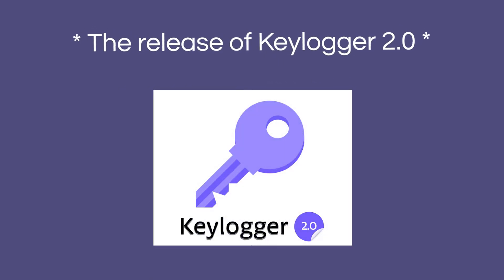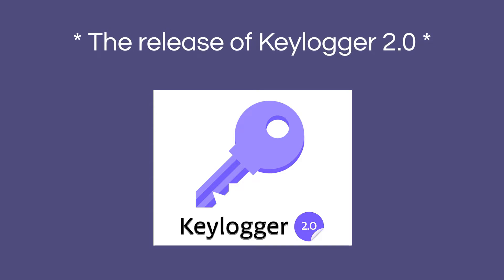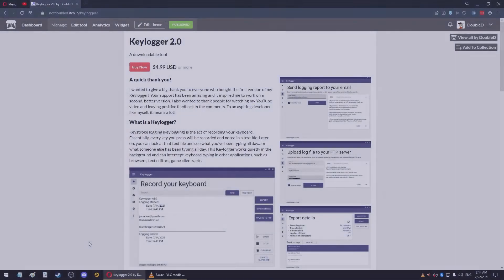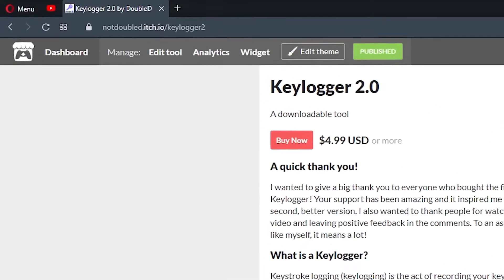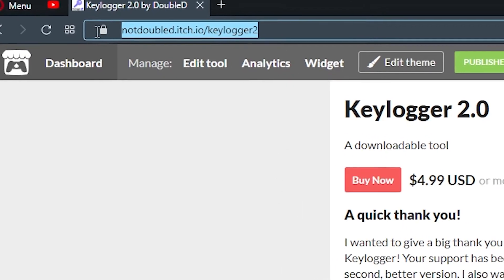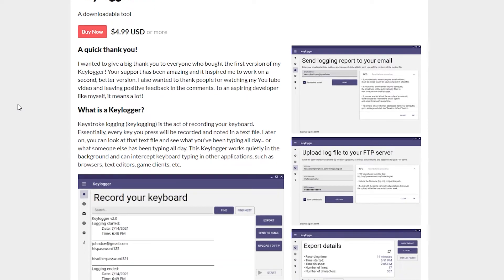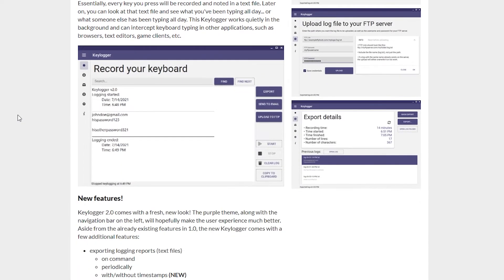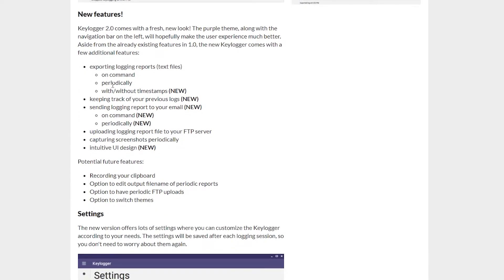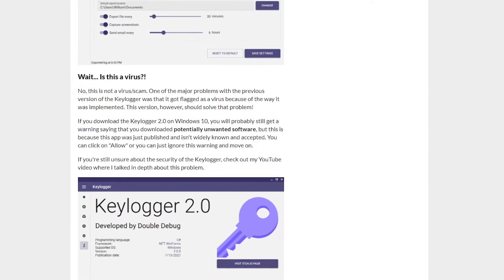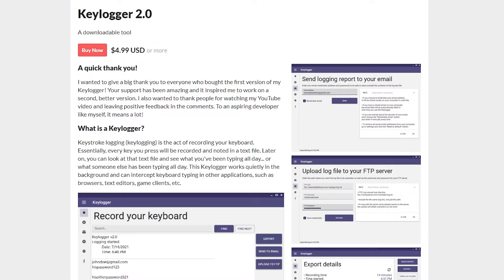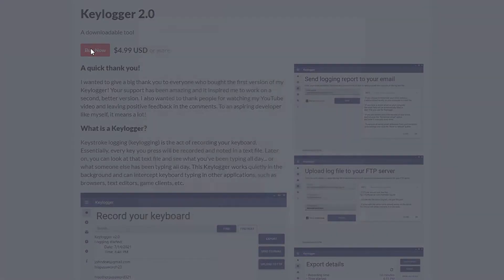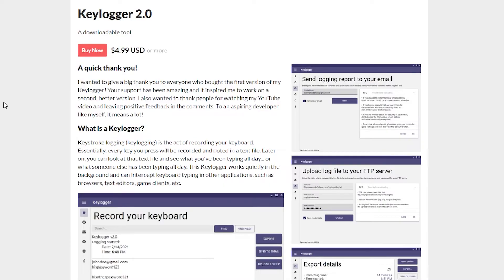I published the new keylogger on the 15th of July 2021 and it's available to buy right now on my itch.io page. Check the first link in the description. On this page you can see some information about the program and screenshots, you can read about the new features and all that good stuff. But most importantly, you can download it for 5 US dollars, which is in my opinion a fair price for what you're getting.